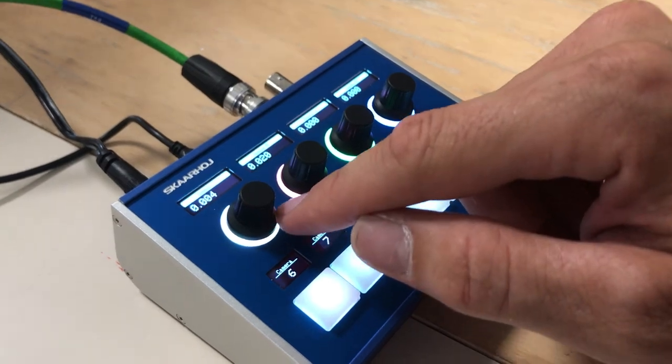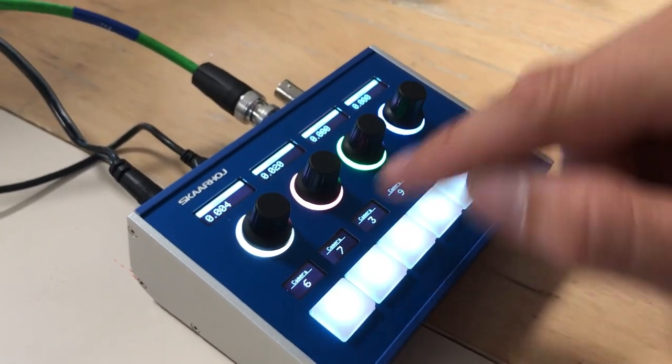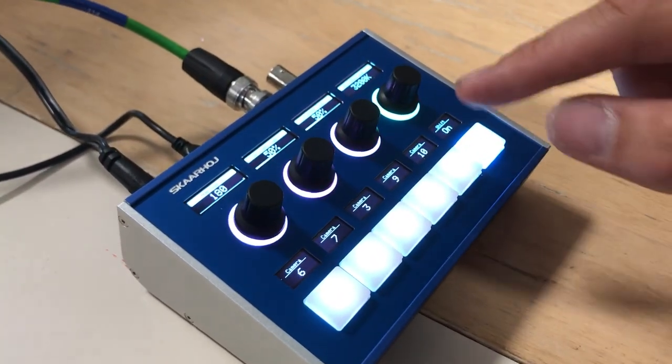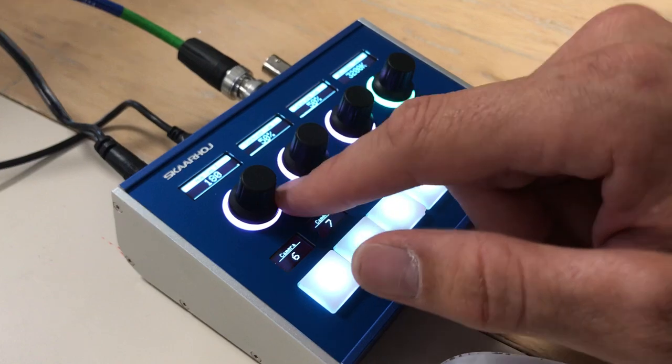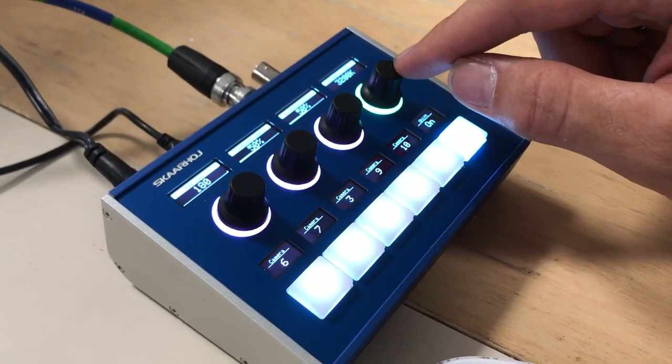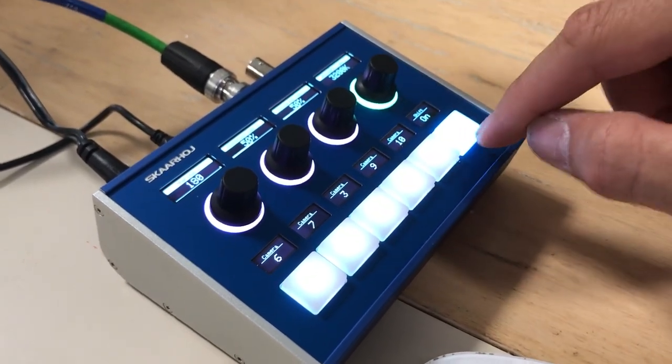So I press once more and I get gamma Y, gamma R, G and B. This is illustrated with the colors and then finally here we have hue, saturation and contrast white balance for camera number 1.